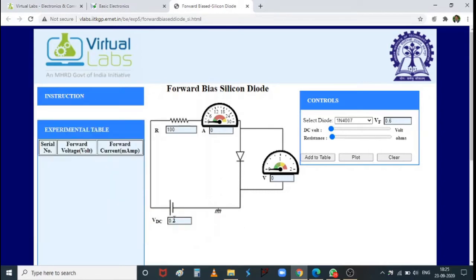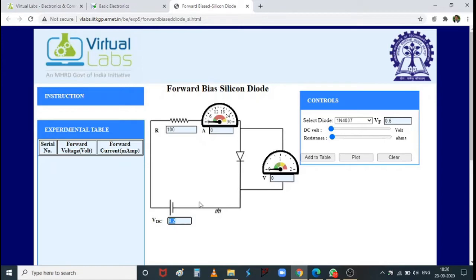Now vary the voltage from 0.2 up to 5 V and note the voltmeter and ammeter readings for each DC voltage. In your notebook, include three columns: VDC, forward voltage across the diode, and forward current through the diode — not just the two shown in the virtual lab table.